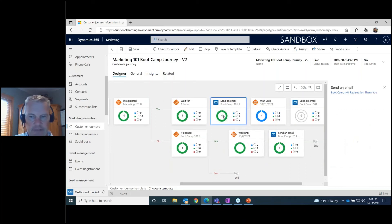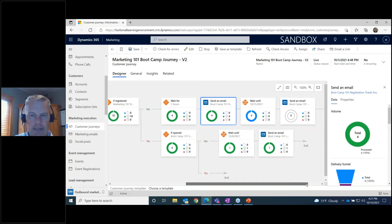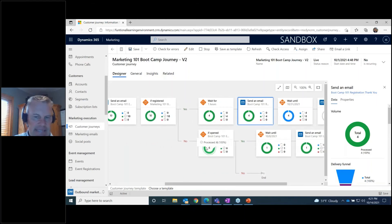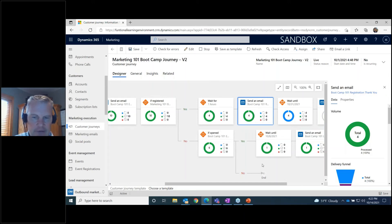Those four people are now waiting until October 31st, when they'll receive the event reminder email. That means six people didn't register. Of those six, only one actually opened our original invitation email and went down the opened-but-not-registered Yes path. The remaining five never opened the email, so their journey ended there.